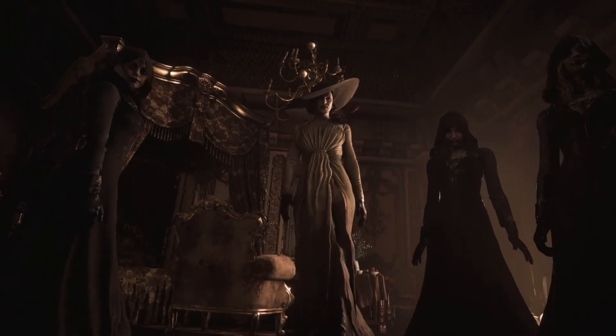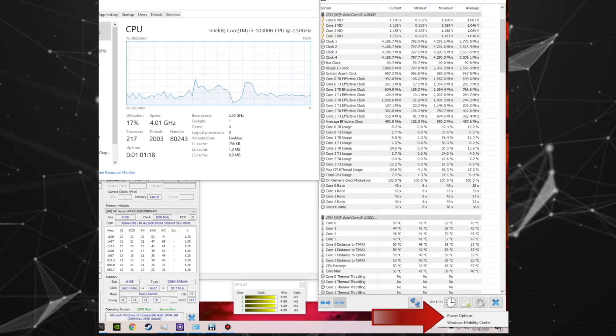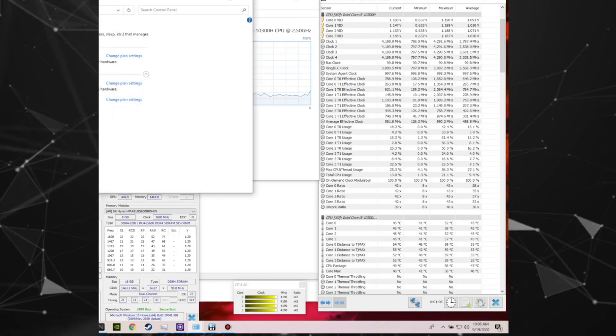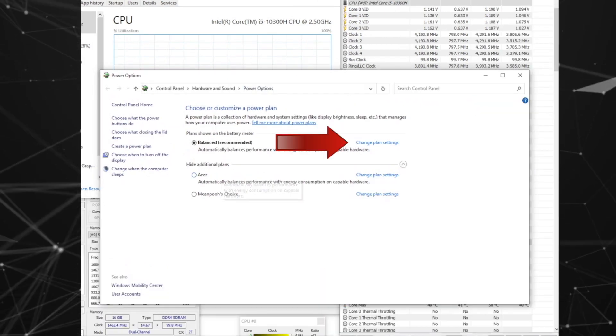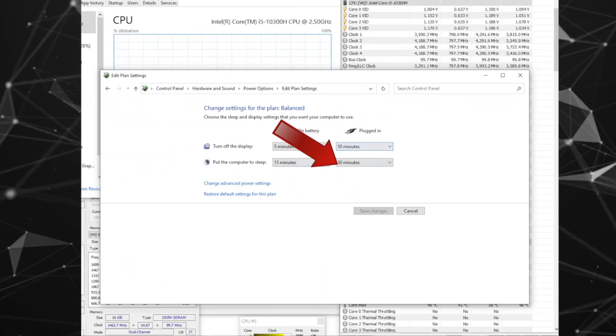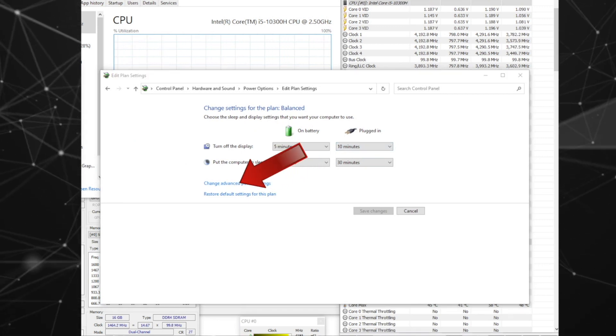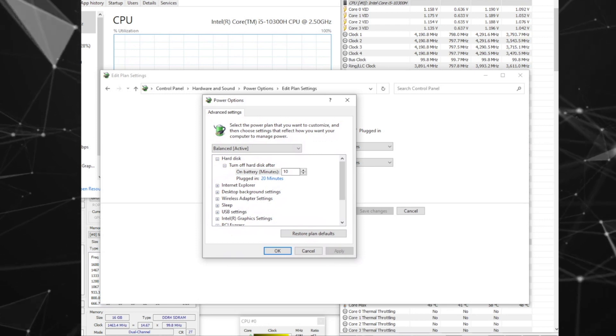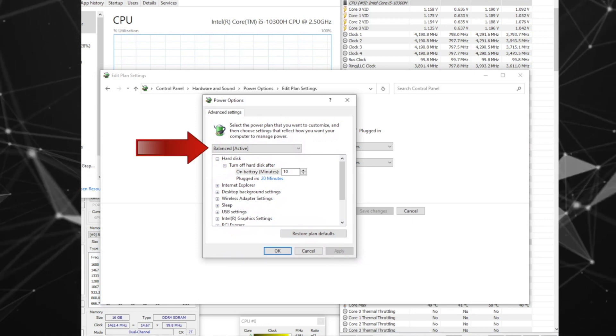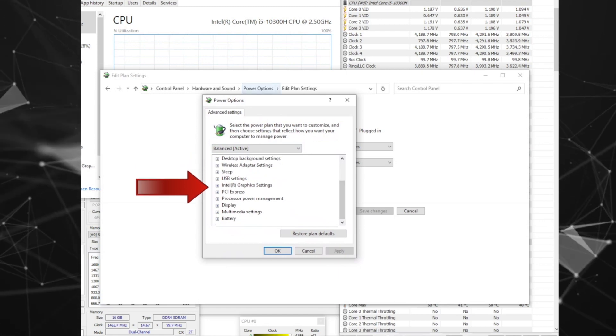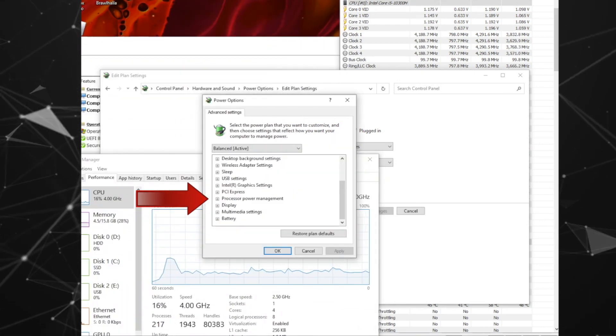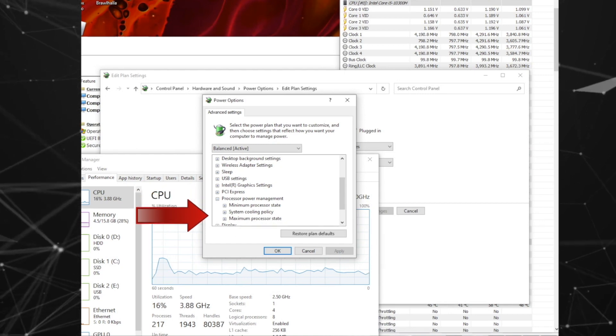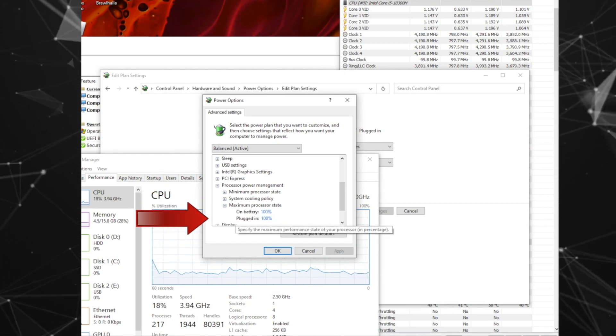First, go into your power options by right clicking the battery icon at the bottom right corner of the screen. Select power options. Select change plan settings. Then select change advanced power settings. A box will pop up and make sure that the plan you want to edit is in the drop down. Scroll down till you see processor power management. Expand the tree. Select maximum processor state and change the plugged in option to 99.